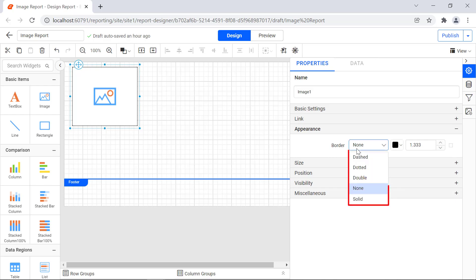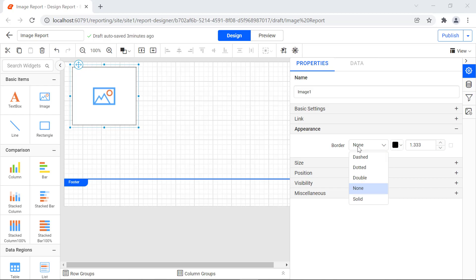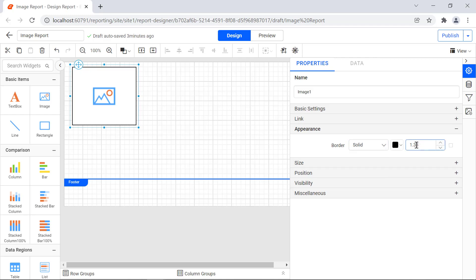There are five border styles available: dashed, dotted, double, none, and solid. By default, none is selected. For this demo, I changed the border style to solid and the thickness to 1.833. You will see the border style is applied to the image report item.